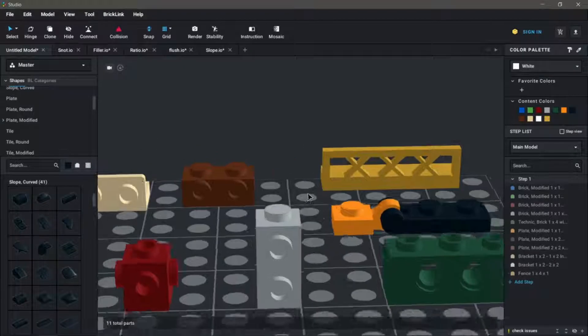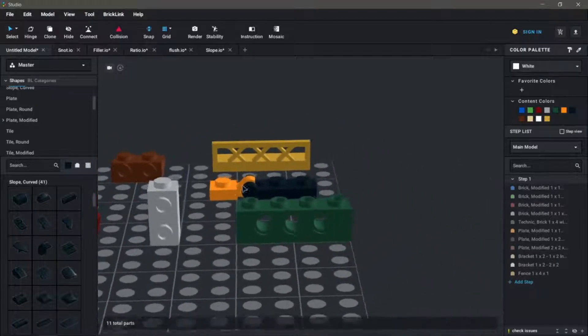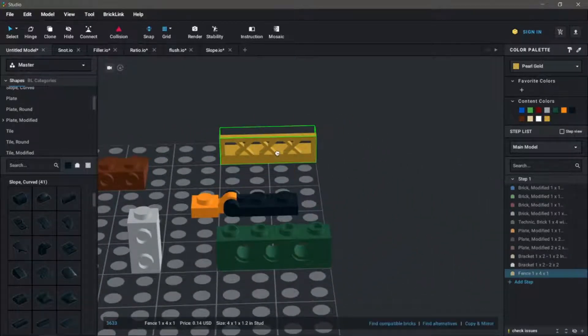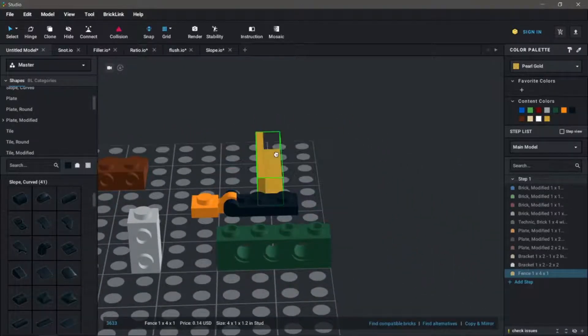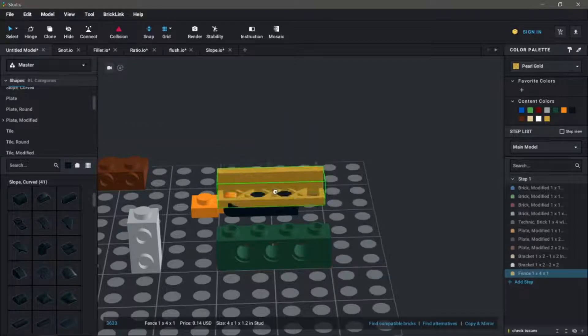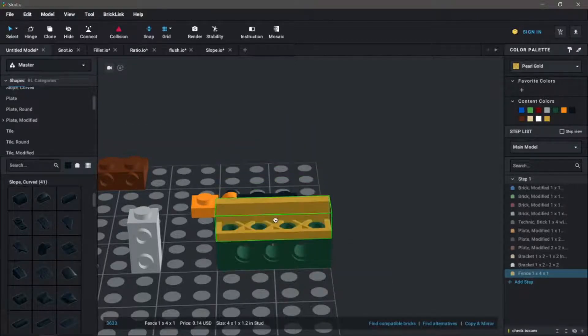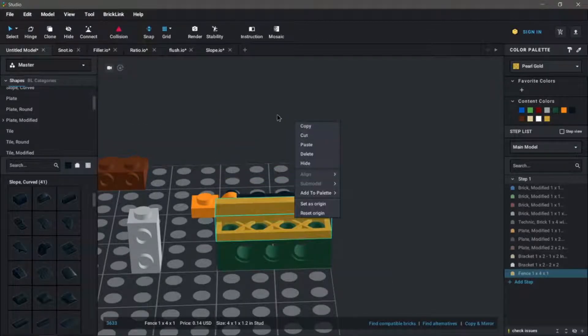Finally, there are some more unconventional parts. One example is this fence. The holes in the latticework are designed to fit right on top of the studs of a brick.